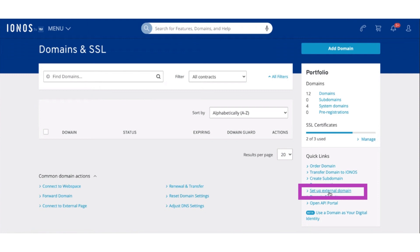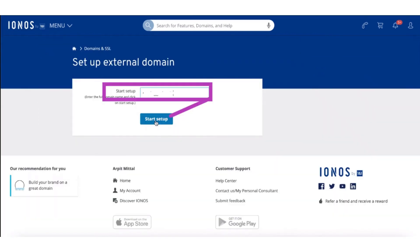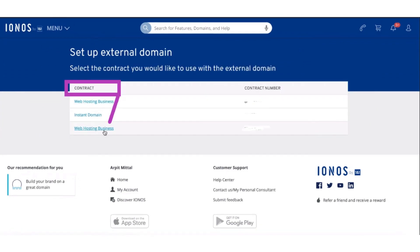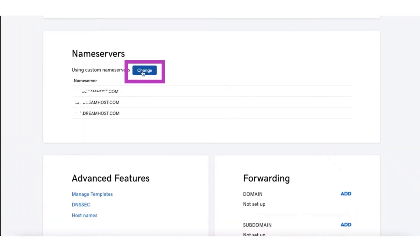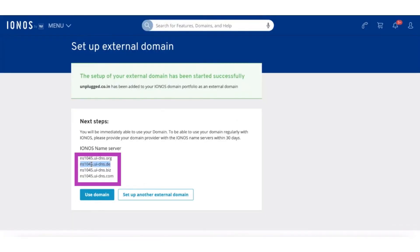After selecting it, put the domain name and click Start Setup. Now go to the Web Hosting service. Here you have to tick the Ionos name server and confirm the selection. Now click Change and copy the servers.